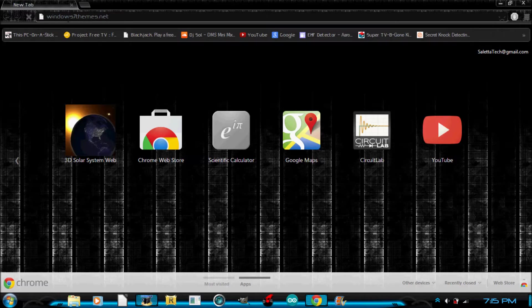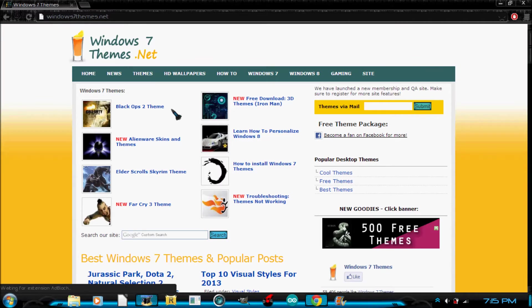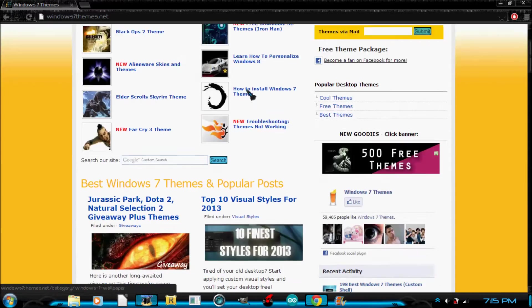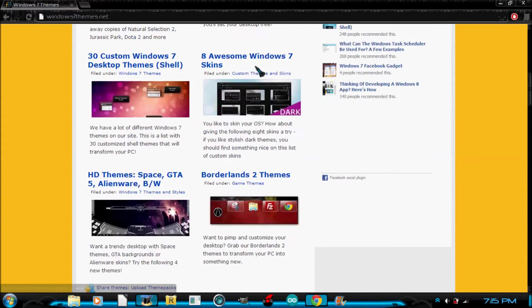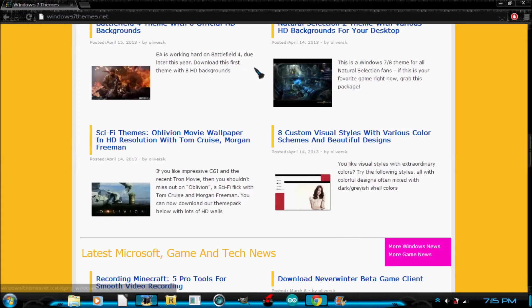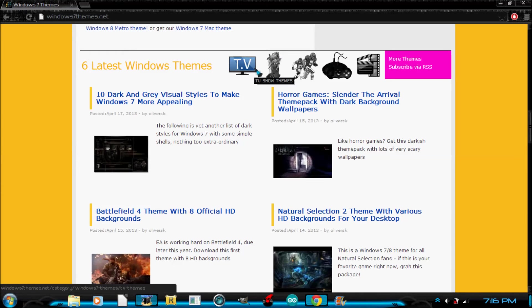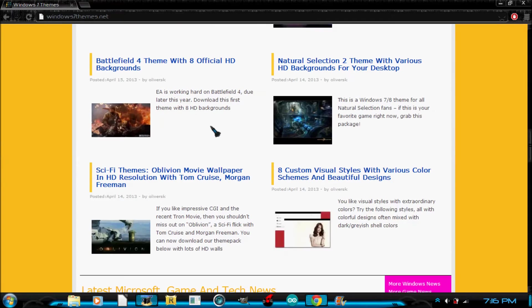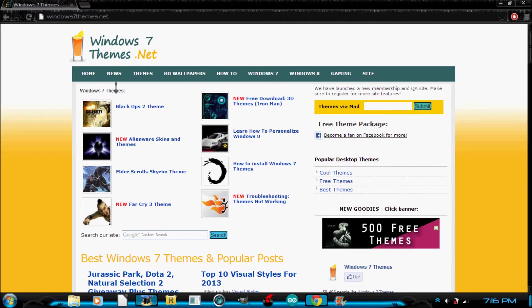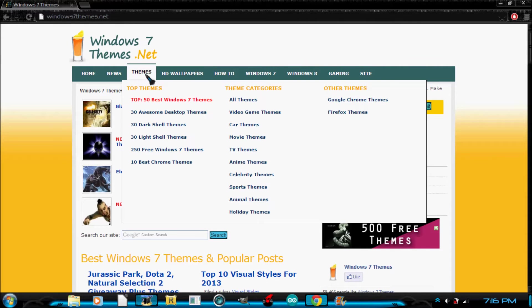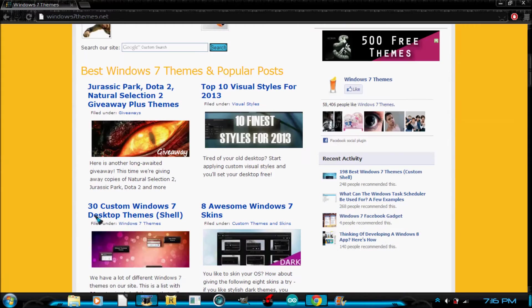And you're going to want to go to windows7themes.net. I will have the link to that in the description. So as you can see on this website, there is hundreds, even maybe thousands of different themes. They have the latest ones, they have wallpapers, they have the top 50 themes. You can see that.